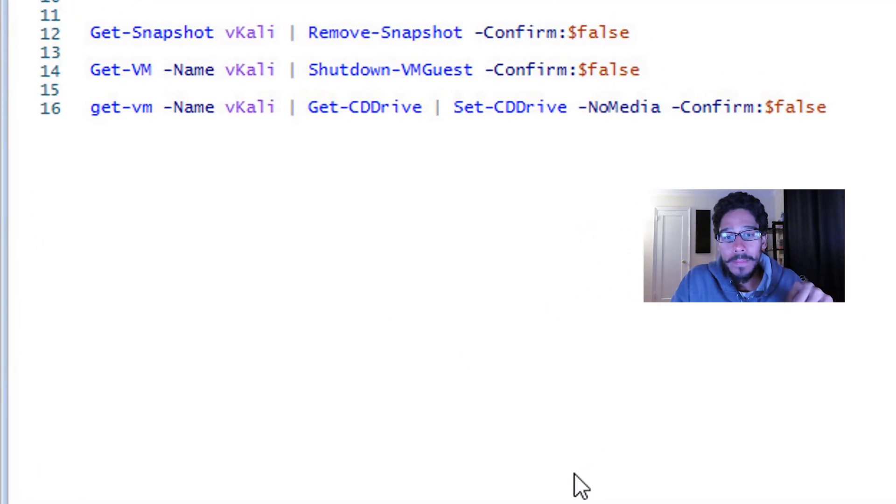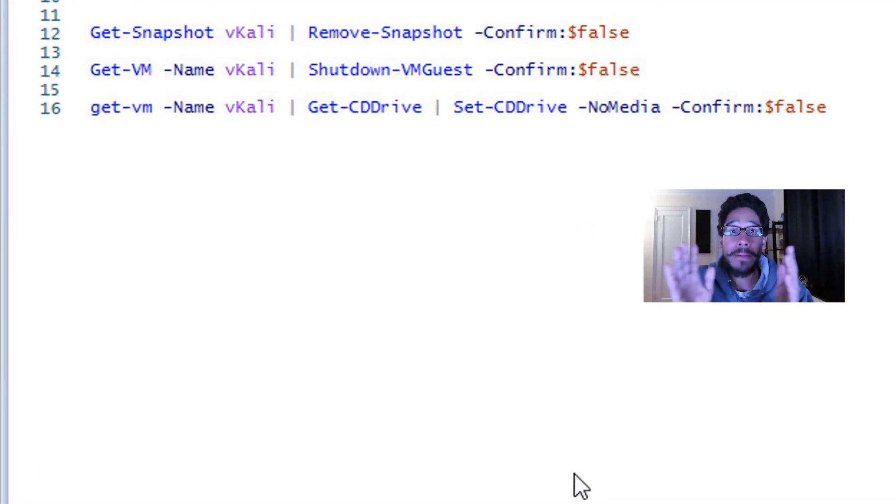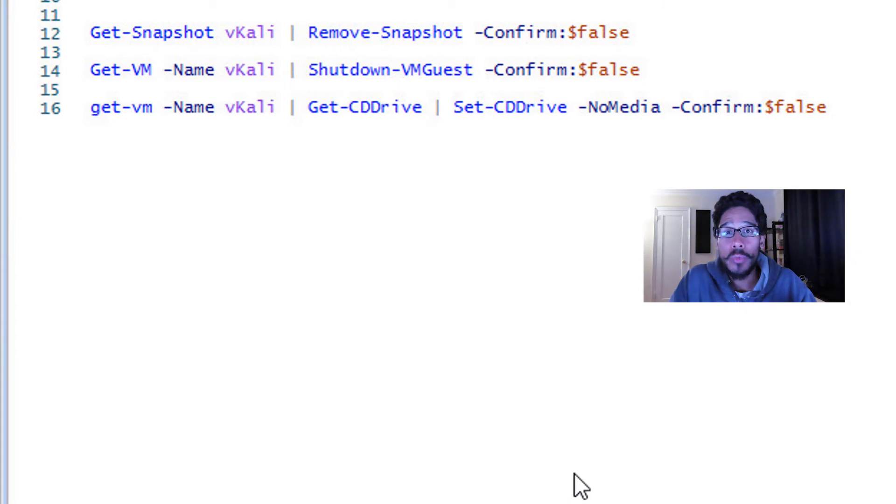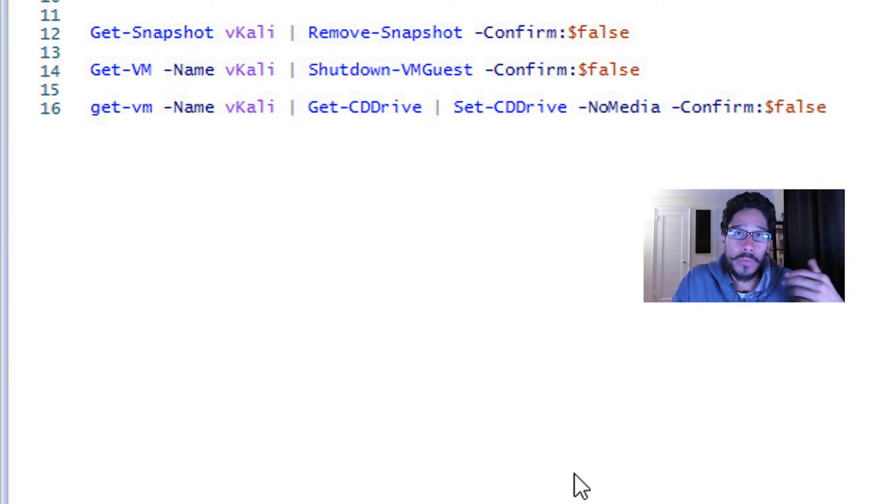Now the next command that we need to run is we need to remove any media. So if you left an ISO mounted within your virtual machine, you got to remove it.